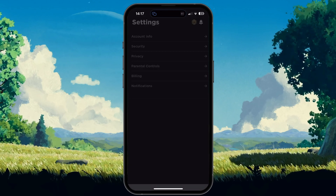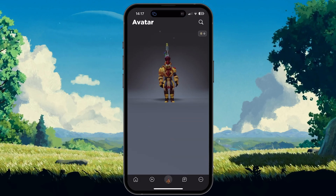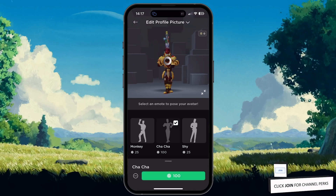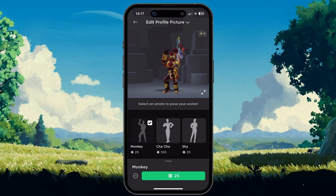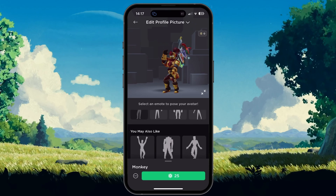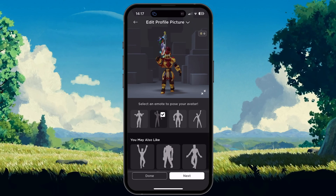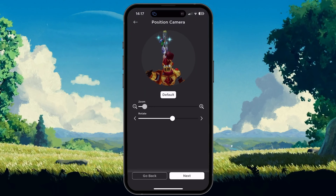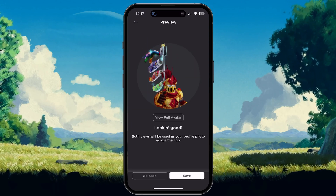Head back to the Edit Profile Picture button and select it. First, choose an emote or pose for your avatar. When tapping on Next, you can zoom in or out and rotate your avatar to better adjust your profile picture. When this is done, select Save and your new profile picture will be saved to your account.